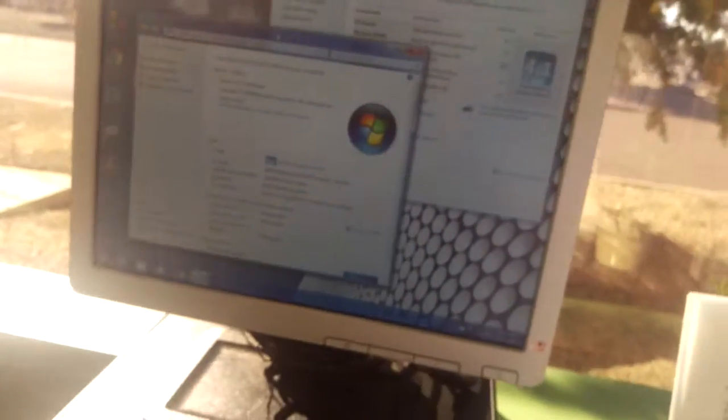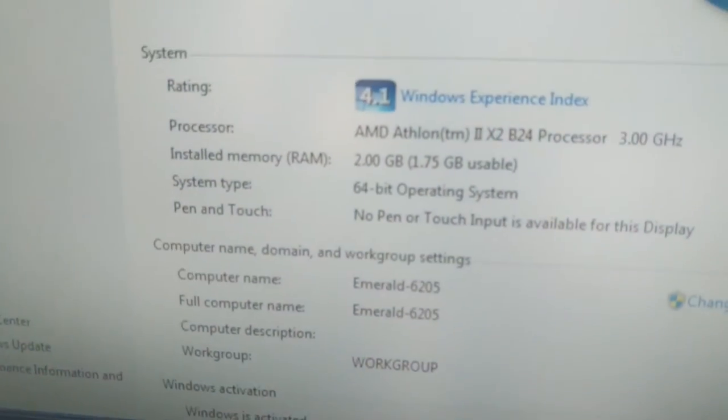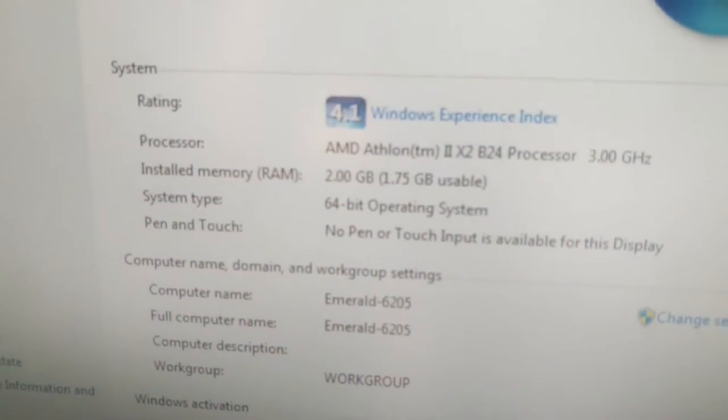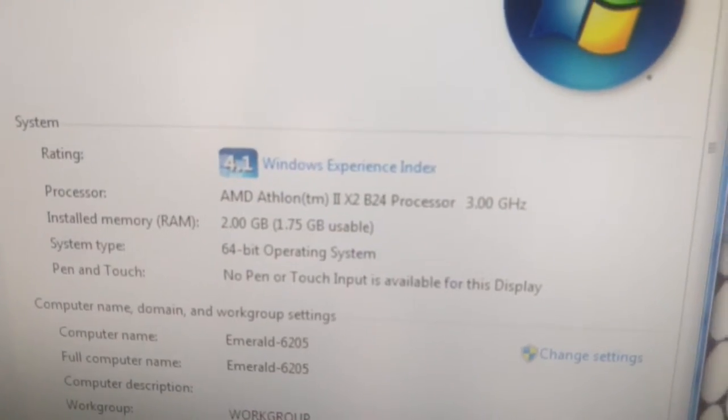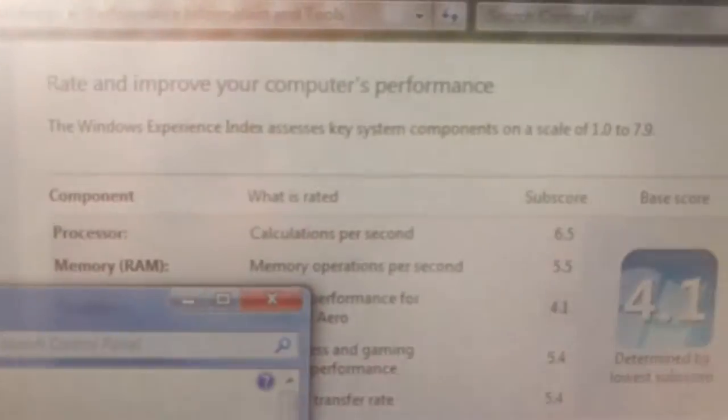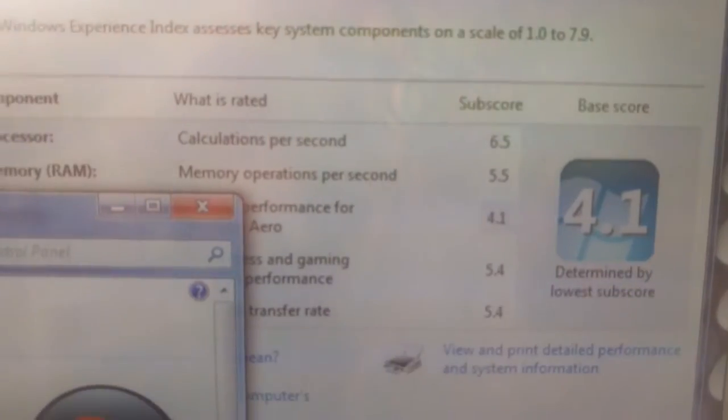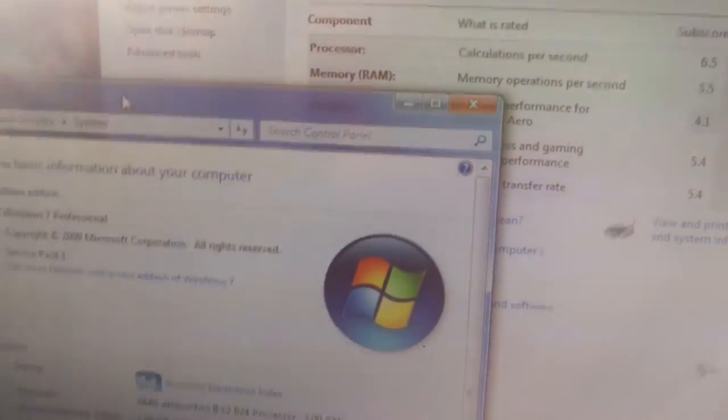This is a really good computer. It comes with an AMD Athlon X2 B24 processor running at 3 gigahertz. It gets a 6.5 rating on Windows experience index.